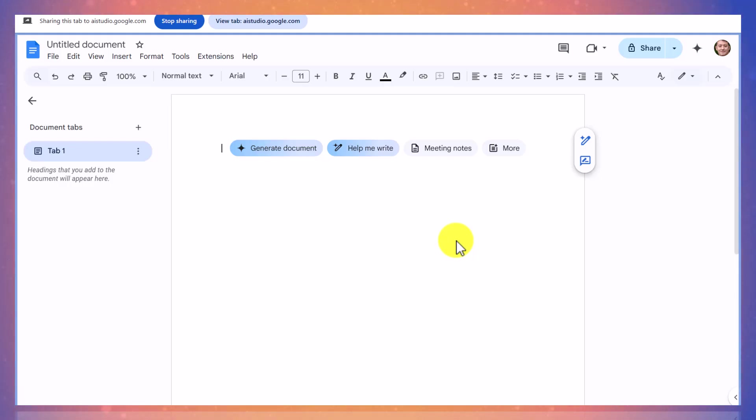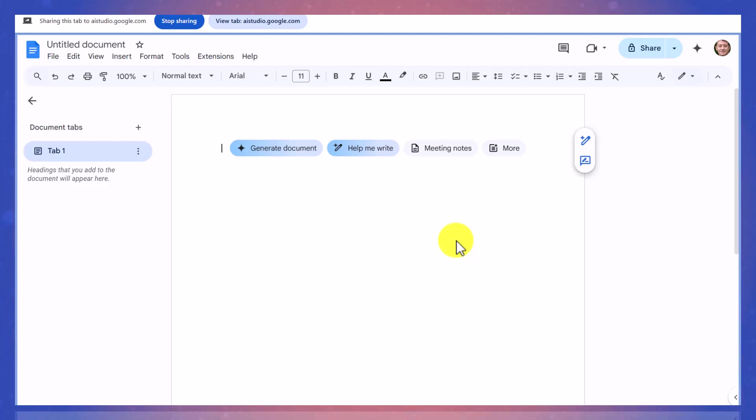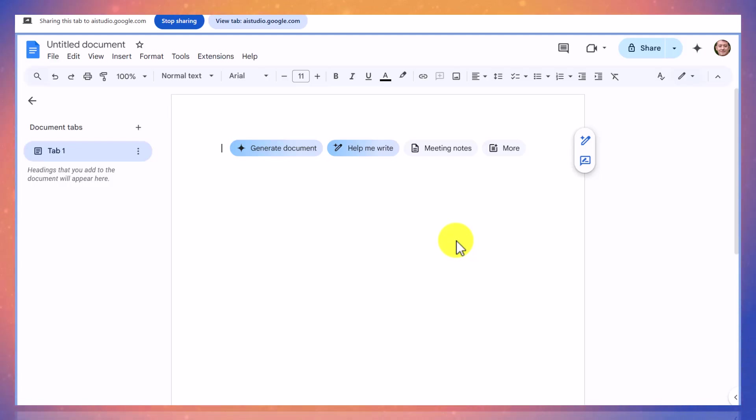Yes, I can see your Google document on the screen. Are you planning to work on it during this session? Yeah, I was wondering. I've been told that there's something called voice typing in Google Docs. How can I access voice typing?